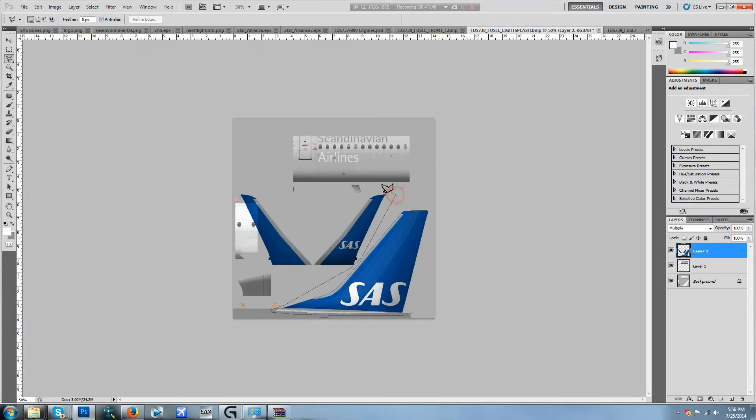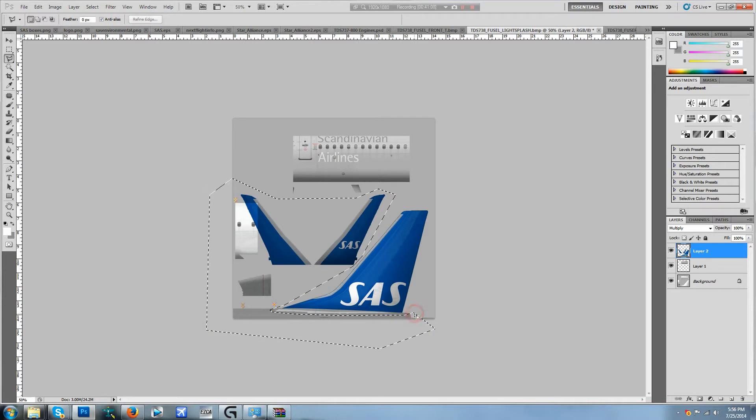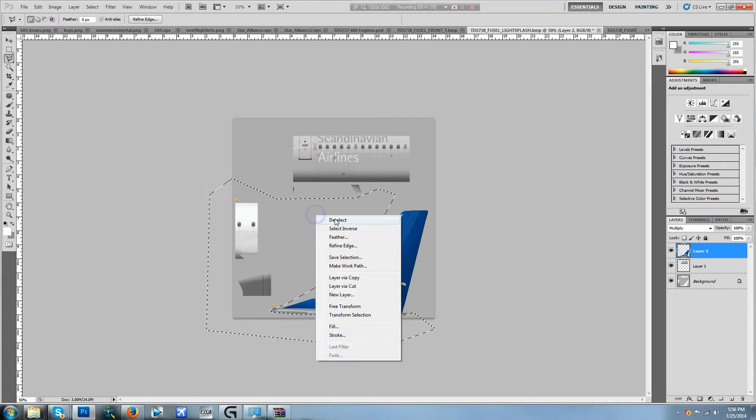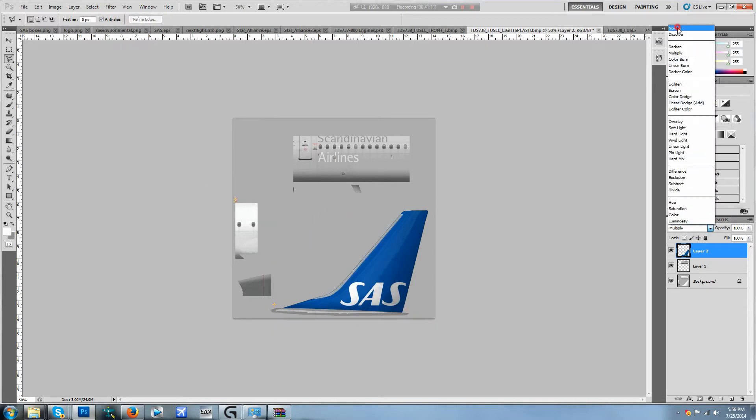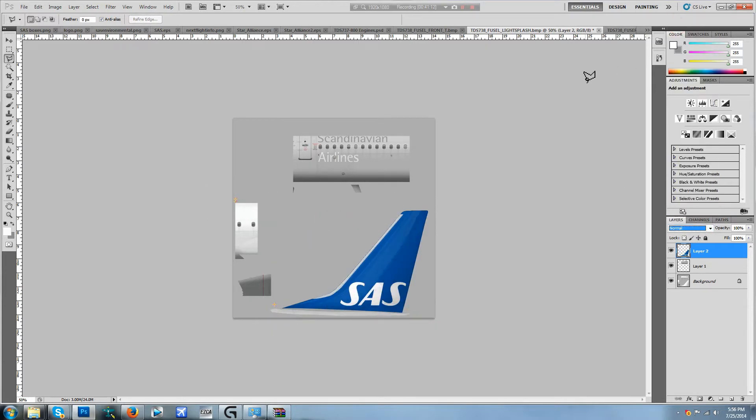Just so our documents look nice and clean, go ahead and deselect this and click normal. There you go, that's been painted.